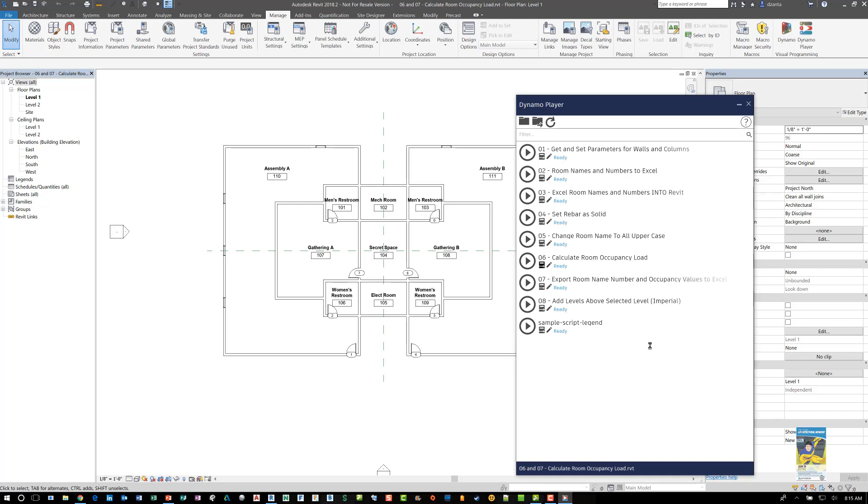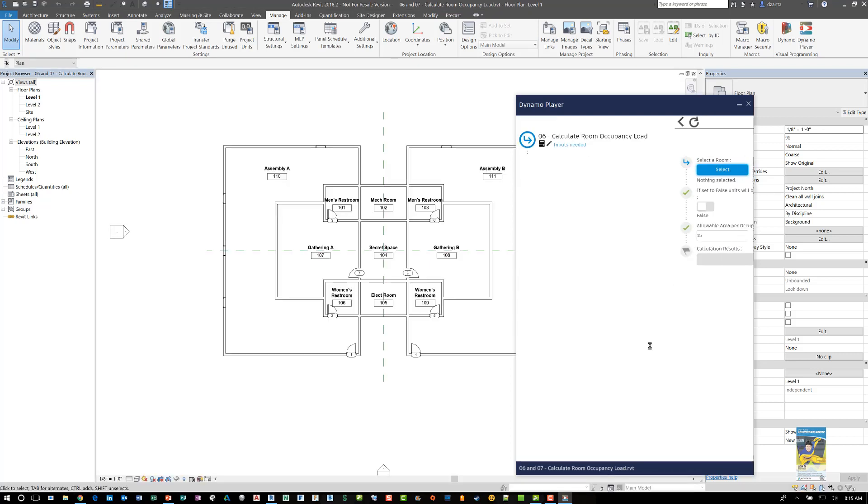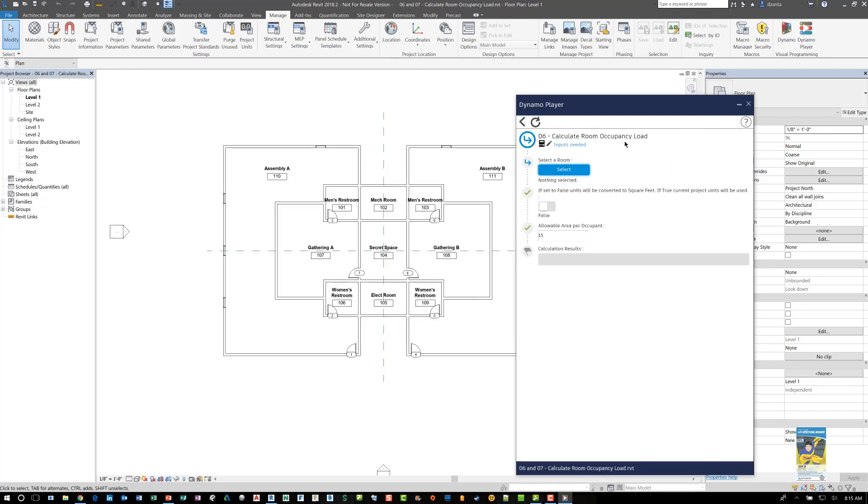And your panel for the Dynamo player should change. It gives you the name of the script and you can edit the inputs and actually open it up in the Dynamo script window, which is the command that we used up here.